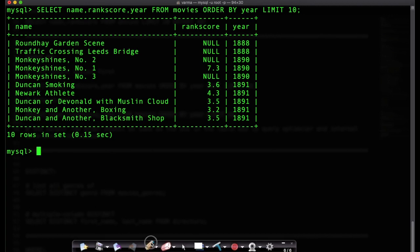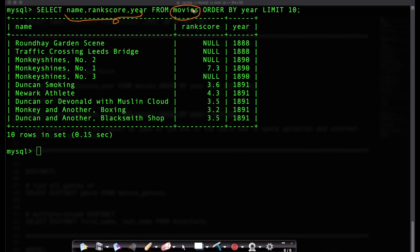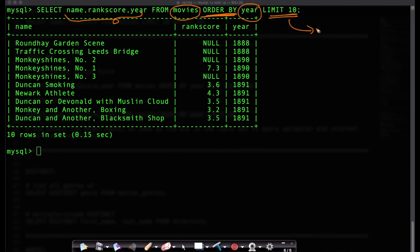So what do we get here? Here what am I saying? Here I'm saying select these three columns from my table called movies order by, which is the keyword here, order by year and I'm saying limit 10. Limit 10 basically means give me the first 10 results. Give me the first 10 rows.